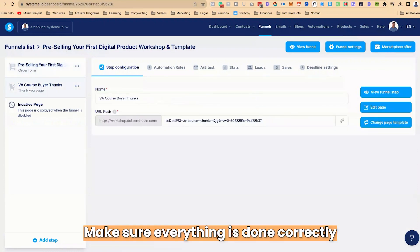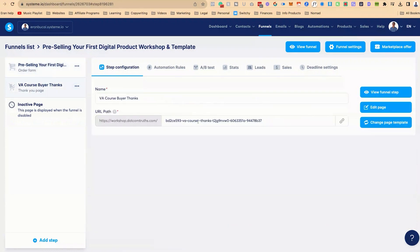Now make sure everything is also done correctly. So for example, the thank you page needs to be optimized. I need to still fix that and so on. But for right now, for the sake of demonstration, let's just go and actually test this process out.